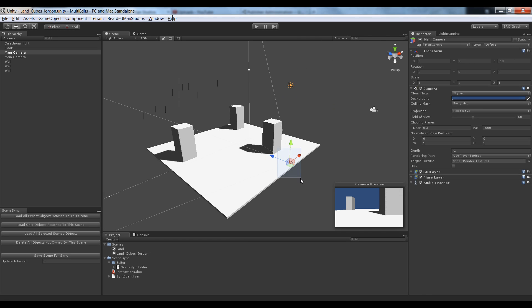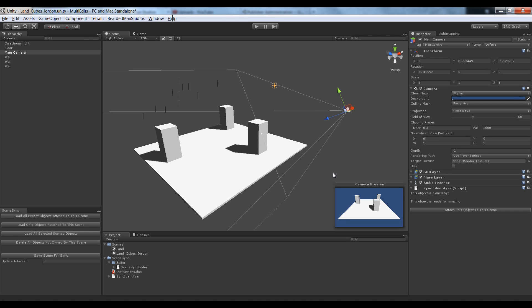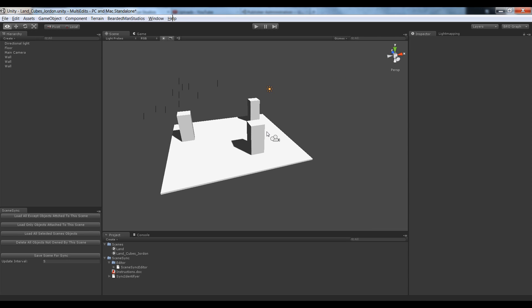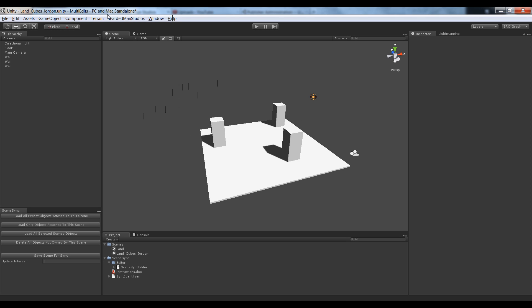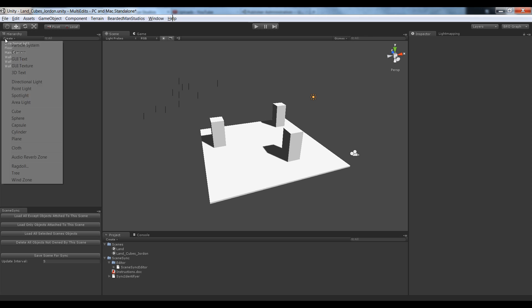I can delete this camera, I don't need it. That came when I created a scene. And here's the camera from the main scene. So now that I have this scene in here, or now that Jordan has this scene up, he's ready to start creating cubes.